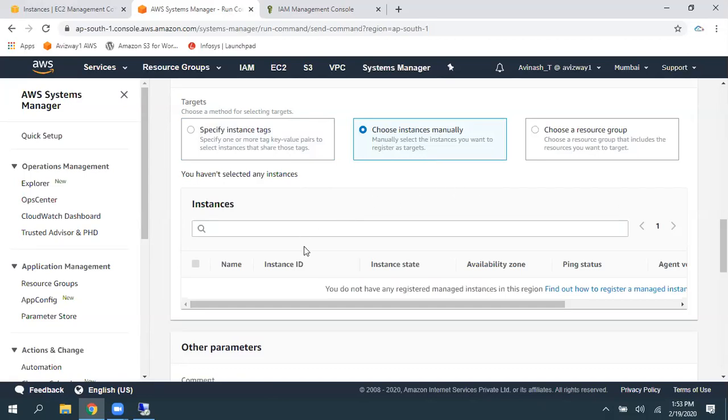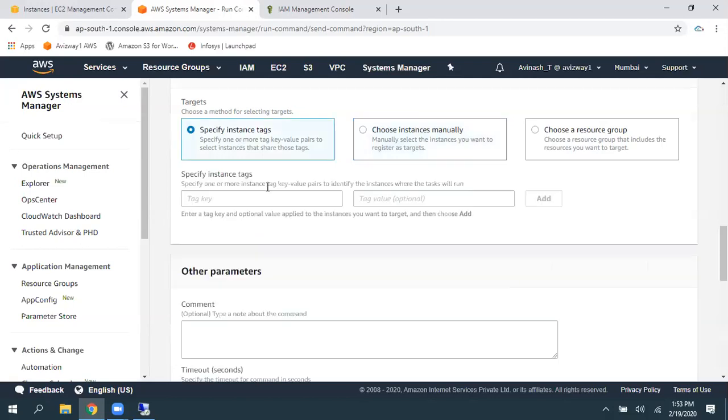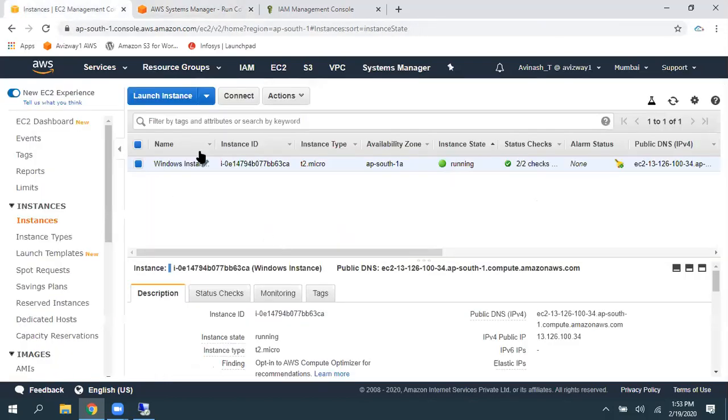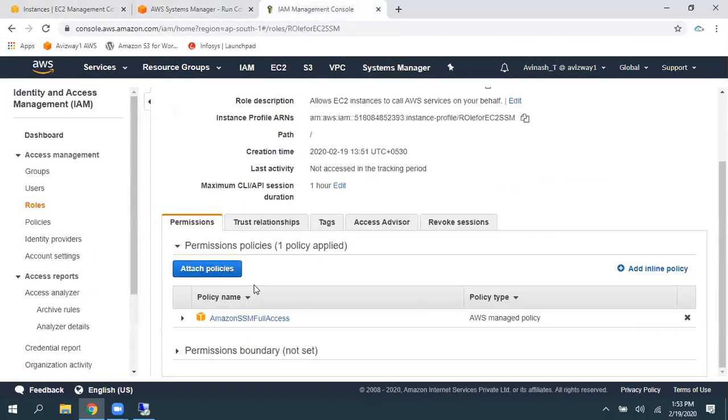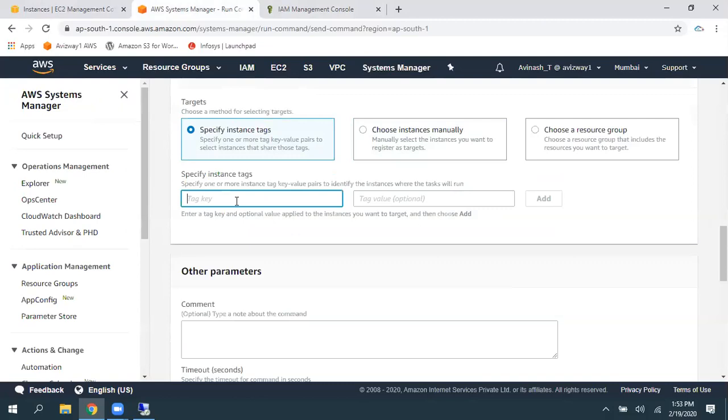So, just wait for a minute or two. So, or else you can just go and you can specify instances. Like a name is equal to like a Windows instance. By using tags also, you can do that.